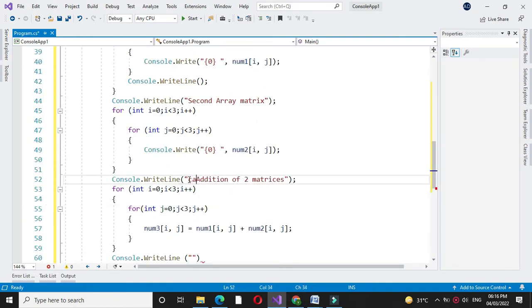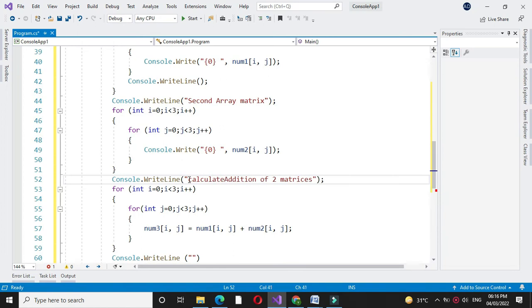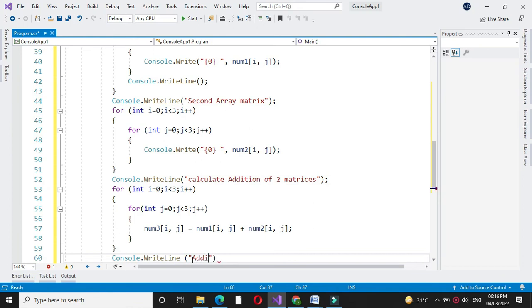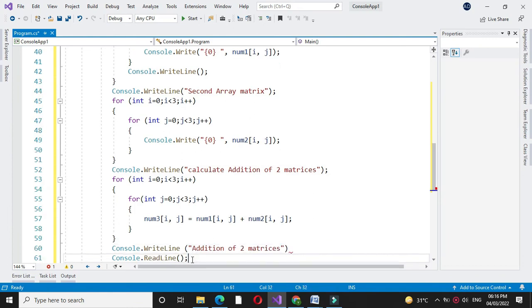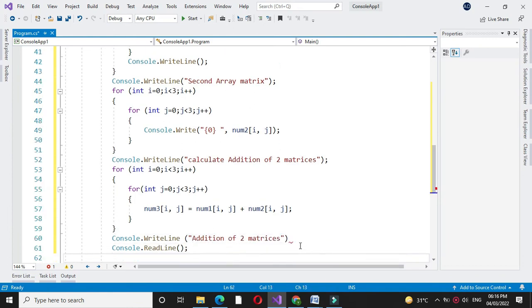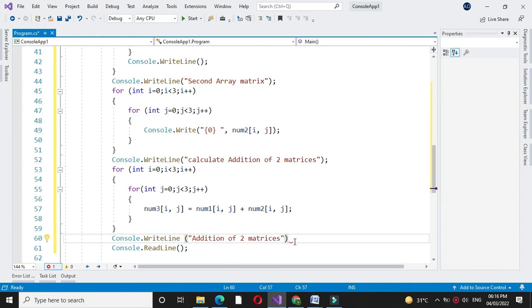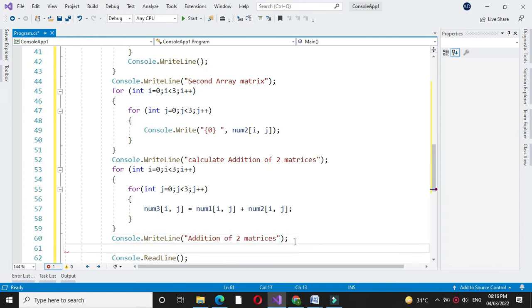Here we will write calculate addition of two matrices, and here we will print addition of two matrices. We will print num3.